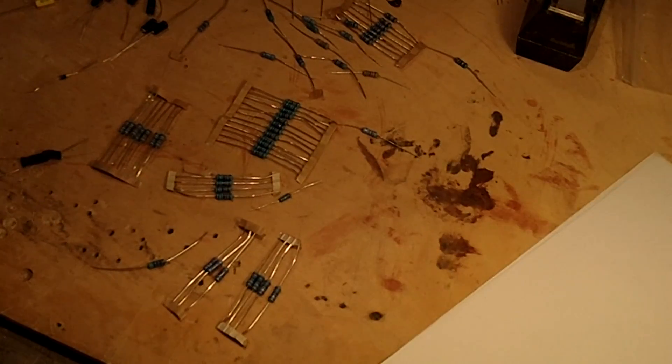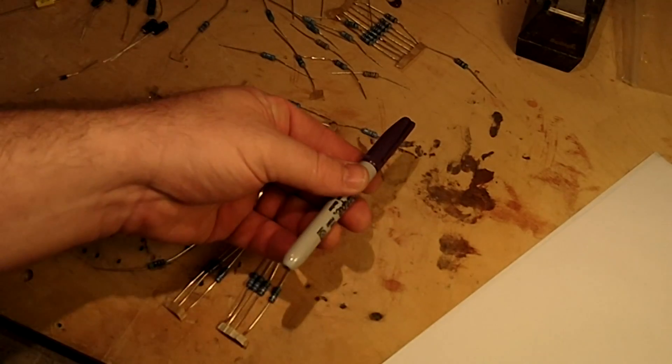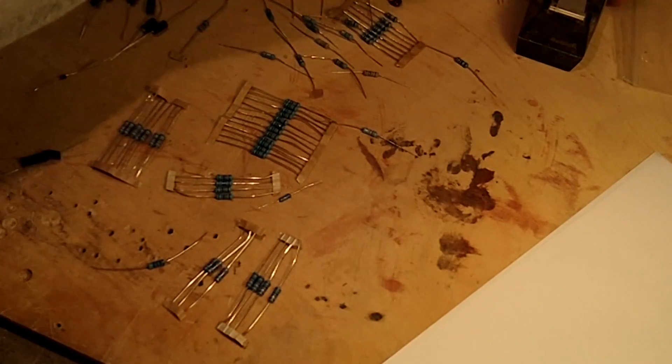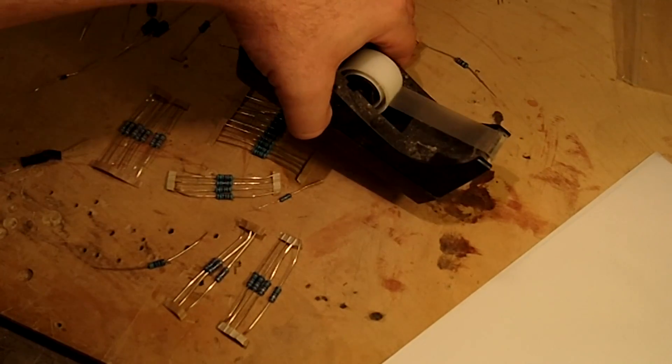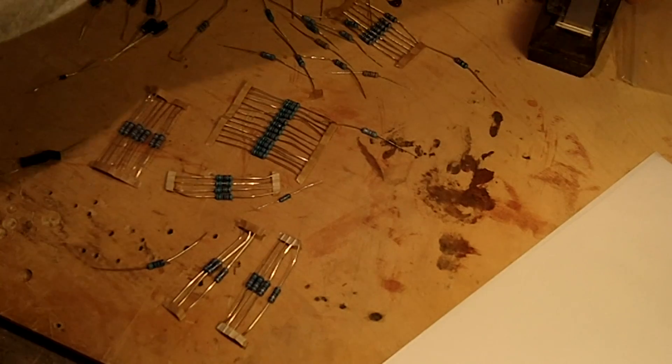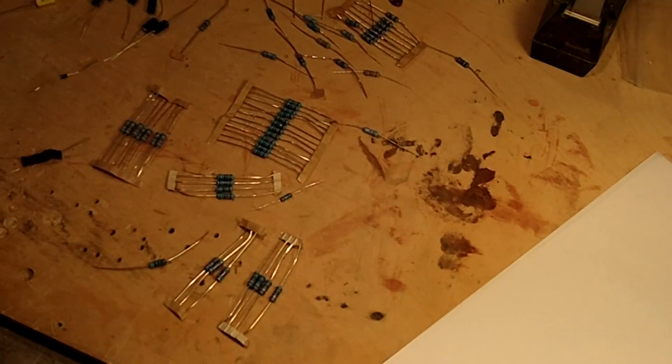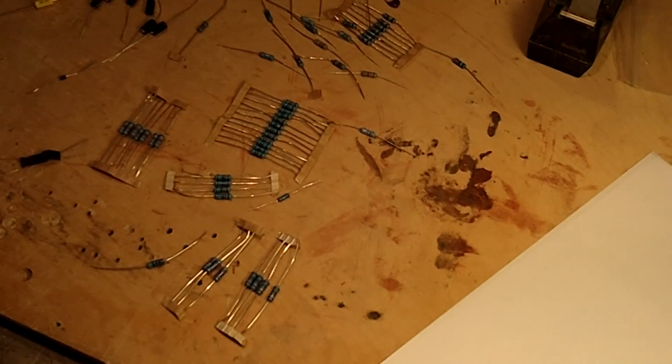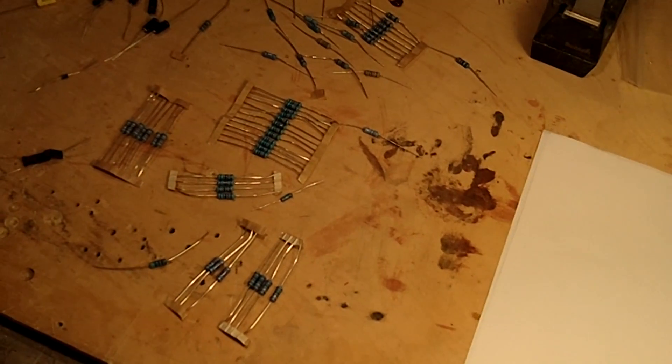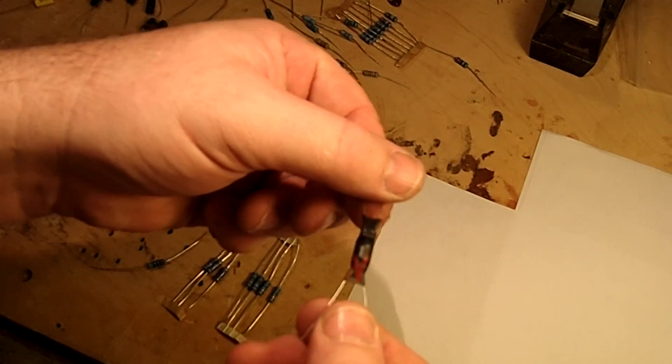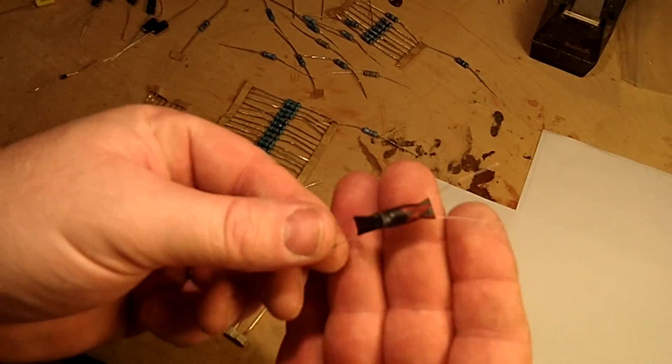I'm actually going to take some scrap paper here. Some poster board works really good. Some tape and a magic marker. And I'm going to label everything we have.